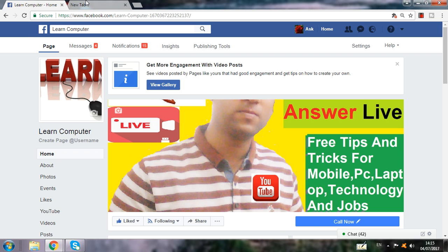Today my subject is regarding something many of my viewers and subscribers asked me: how they can apply for hotel booking for Ukraine. If you want to apply for a Ukraine visa, you have to get an invitation letter from Ukraine or you have to get a hotel booking from Ukraine. So this video will be helpful for you.